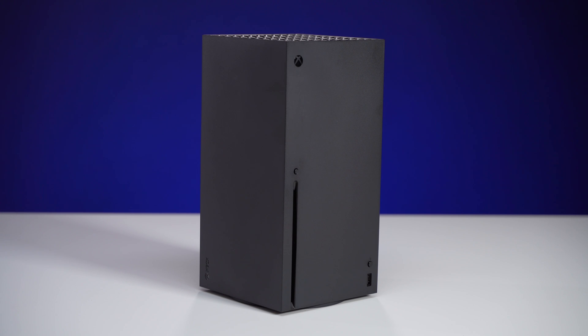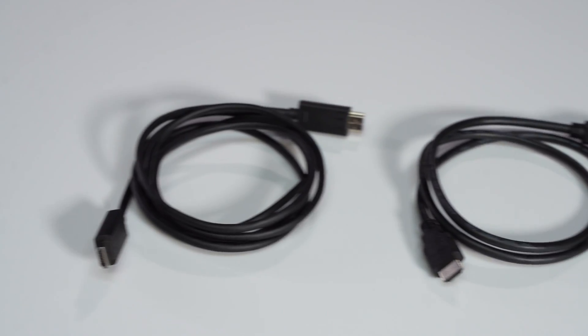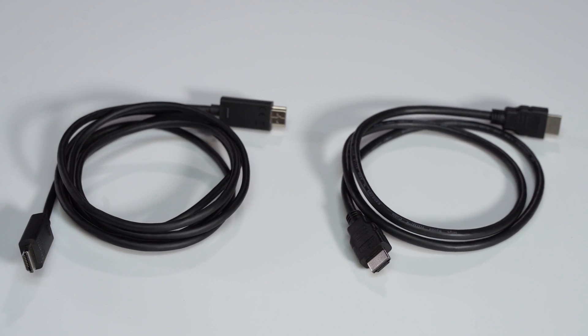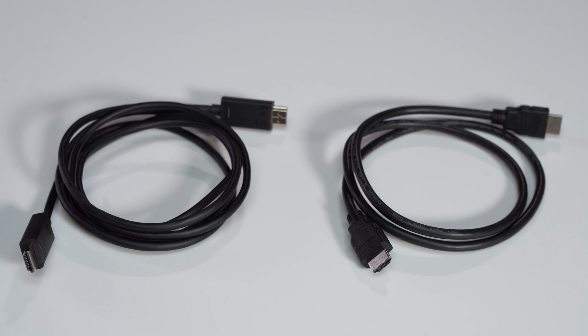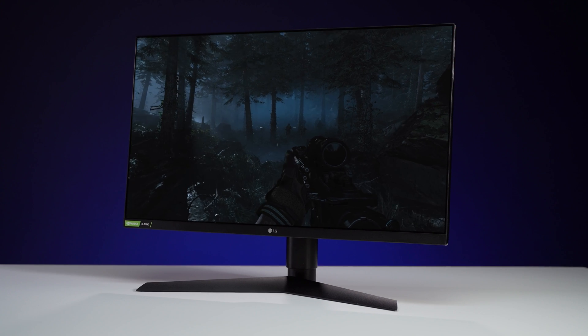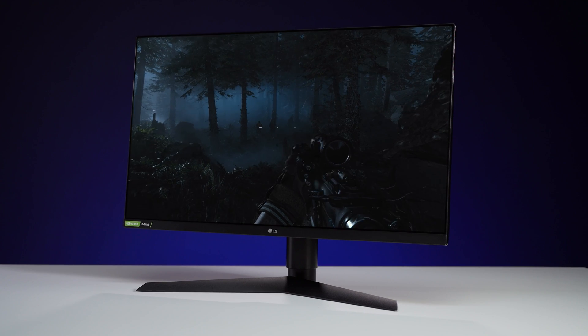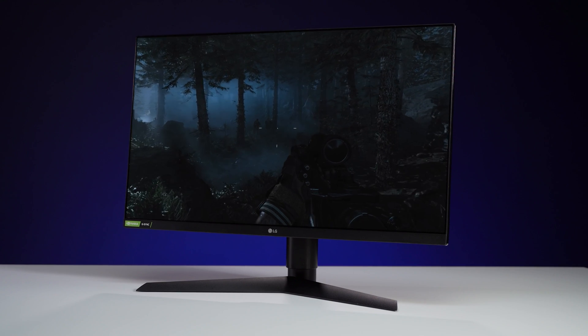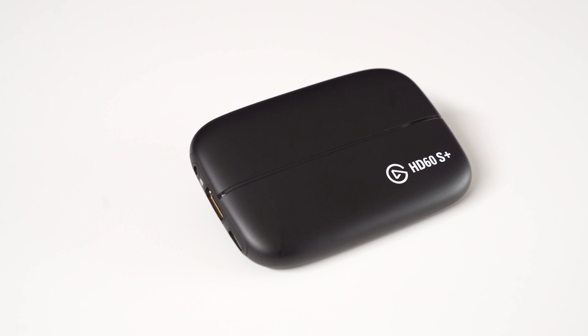An Xbox Series X or S, two HDMI cables, one of which comes with the Xbox, the other comes with the HD60S Plus, a USB 3.0 cable, a TV or monitor for pass-through, and last but not least, the HD60S Plus.